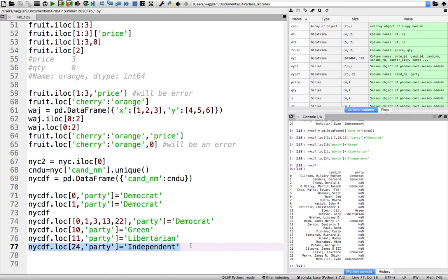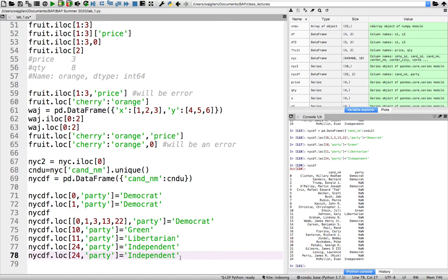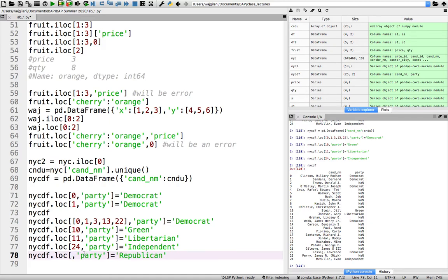So firstly, we want this to be Republican. This is fine. And over here, this is what's going to change. The column, it's still going to be the column value that's updated to be Republican.